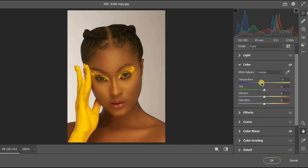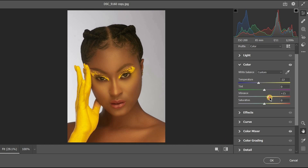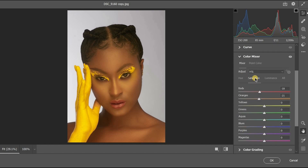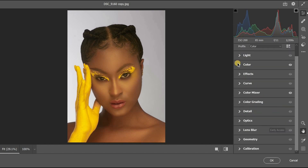Leave the temperature at around minus 22. You can increase or decrease the vibrance as you like. Because I reduced the saturation in the Color Mixer for orange, I'm increasing the vibrance to get those colors back.